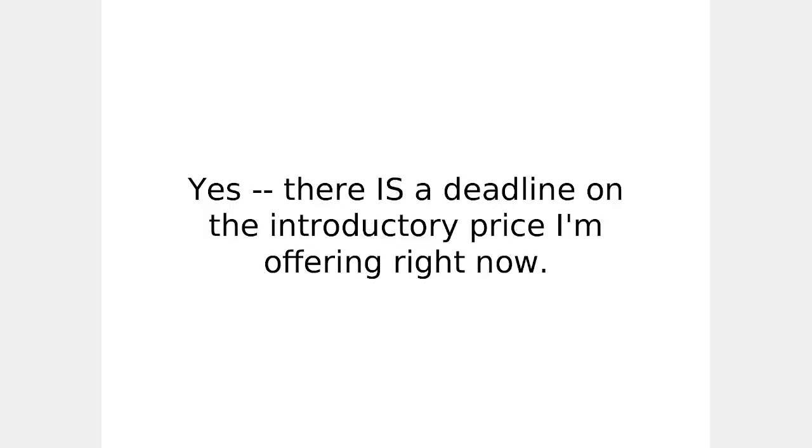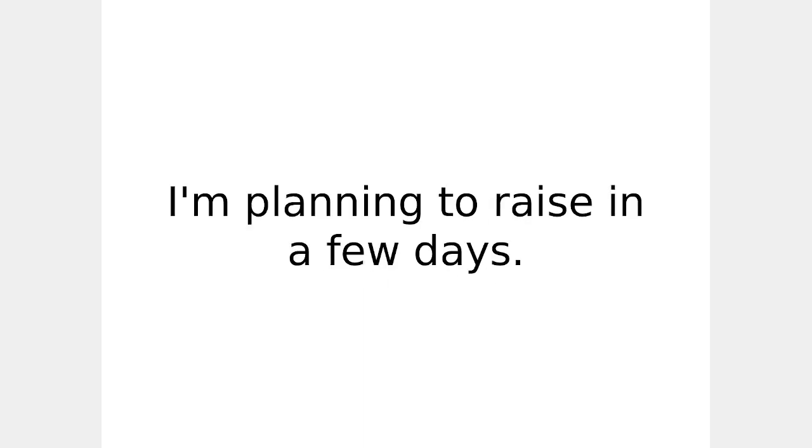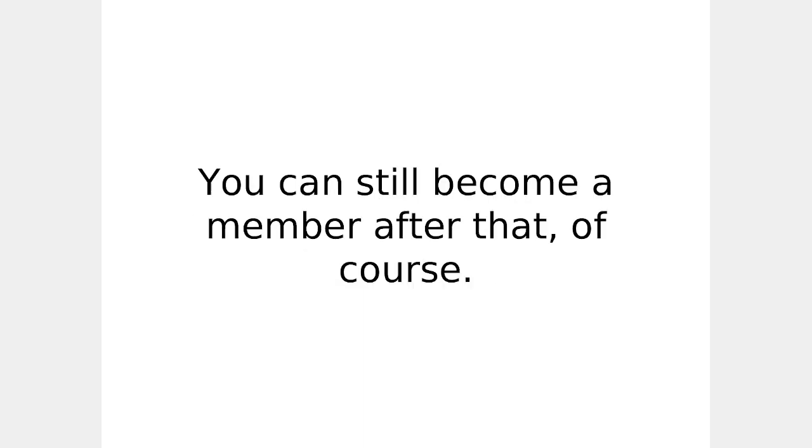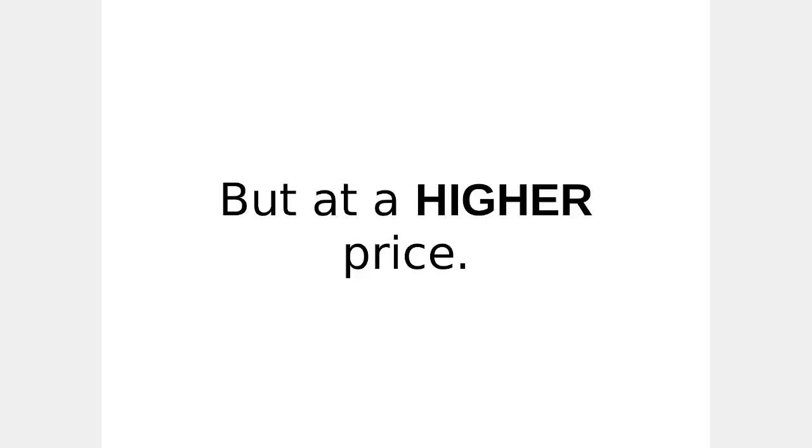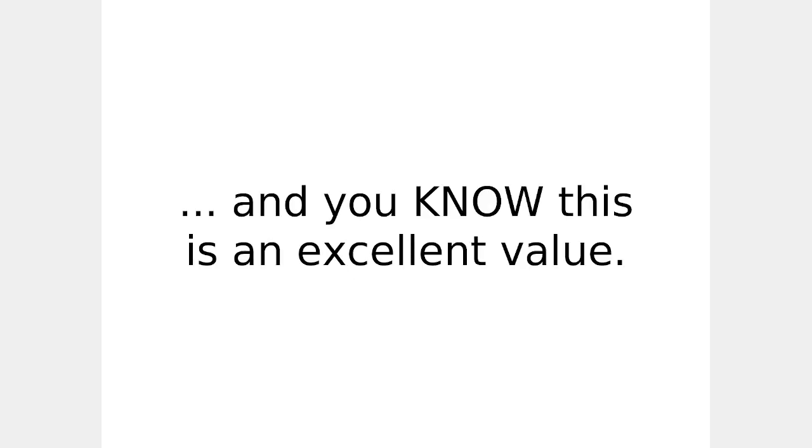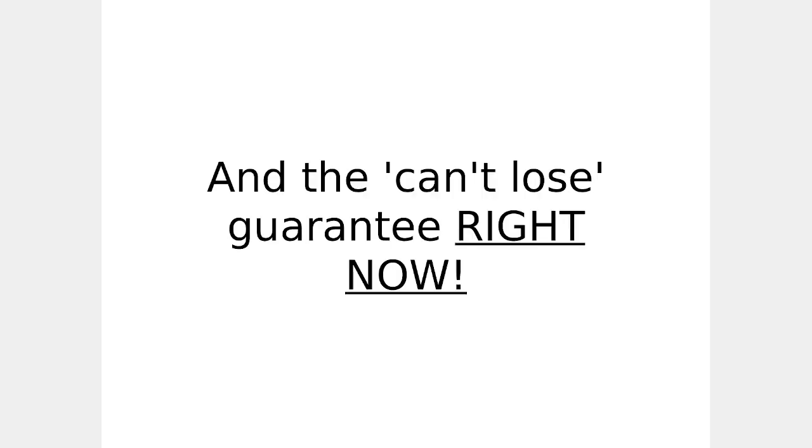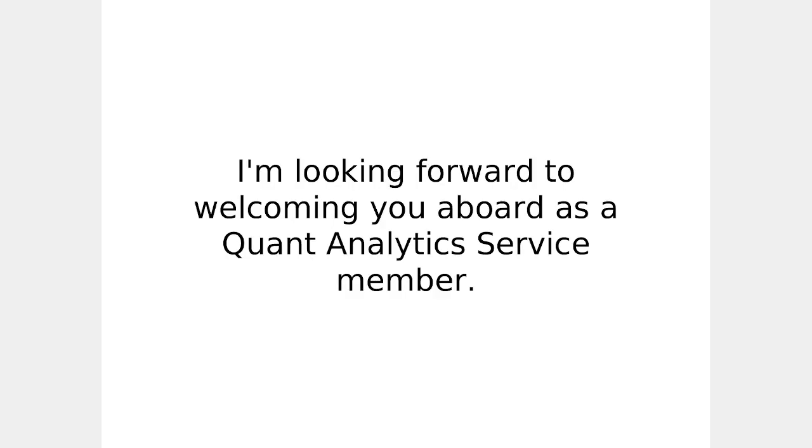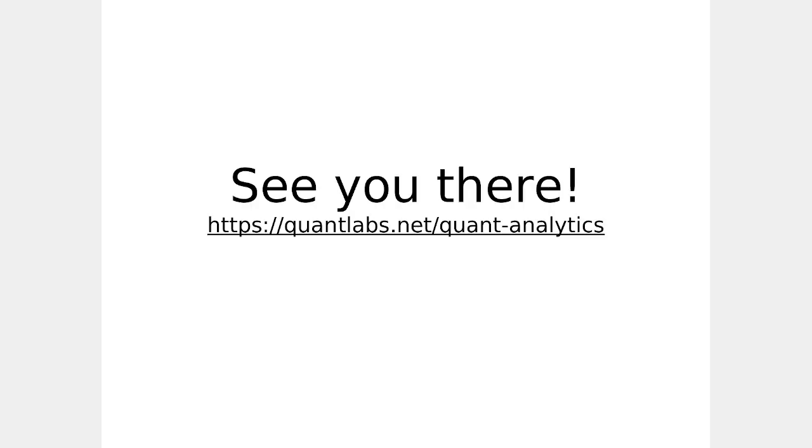But there's one more thing I've got to tell you. Warning. Yes, there is a deadline on the introductory price I'm offering right now. I'm planning to raise it in a few days. You can still become a member after that, of course, but at a much, much higher price. So why wait? Because I know you want to automate your trading ideas as soon as possible. And you know this is an excellent value. So take advantage of this incredible discount, amazing bonuses, and that can't lose guarantee right now. I'm looking forward to welcoming you aboard as a quant analytics service member. See you there.